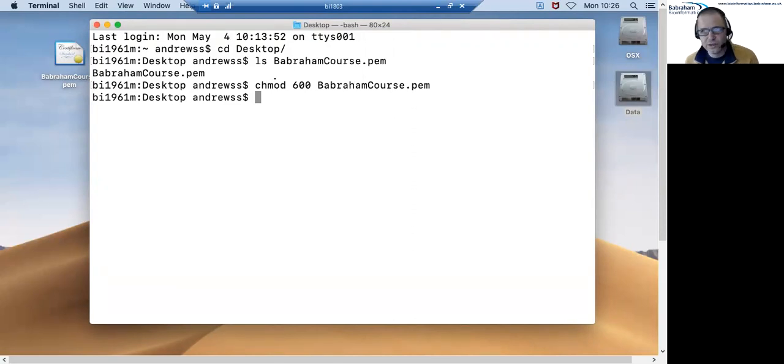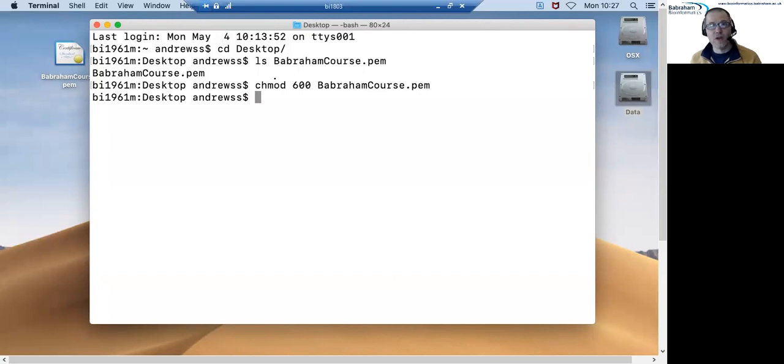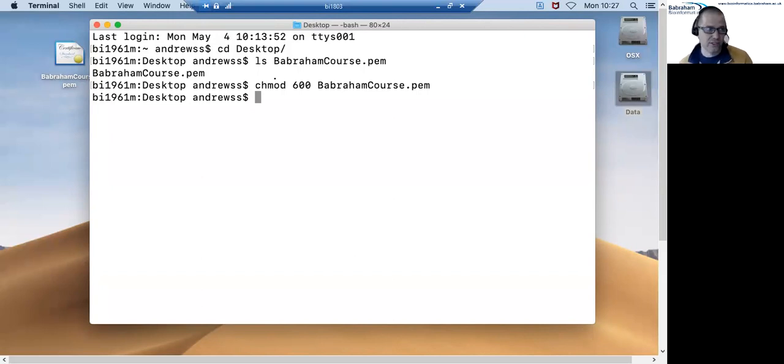I said that we'd send out a couple of bits of information prior to the course. One will be the data to download, the other will be the address of the server that we want you to connect to.